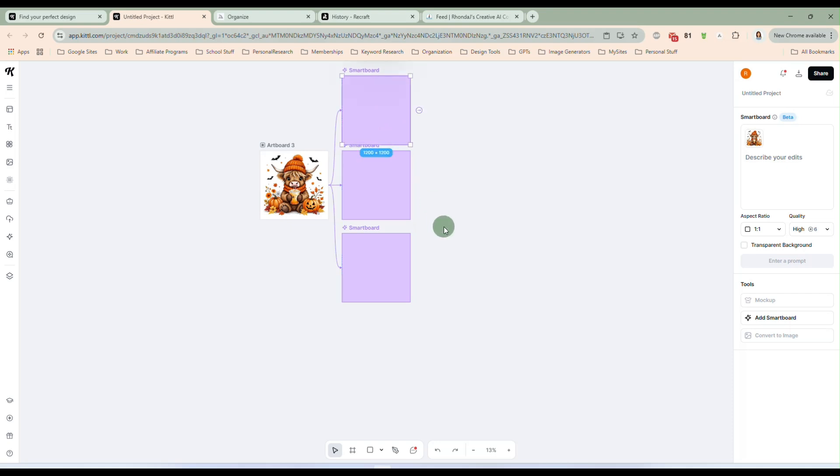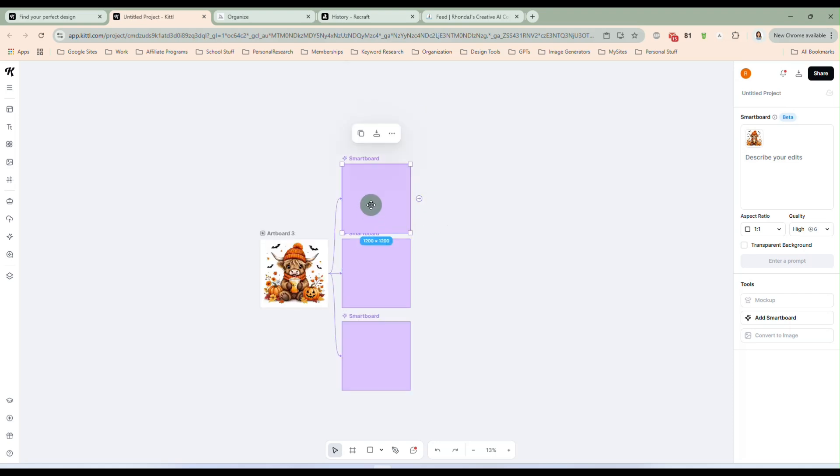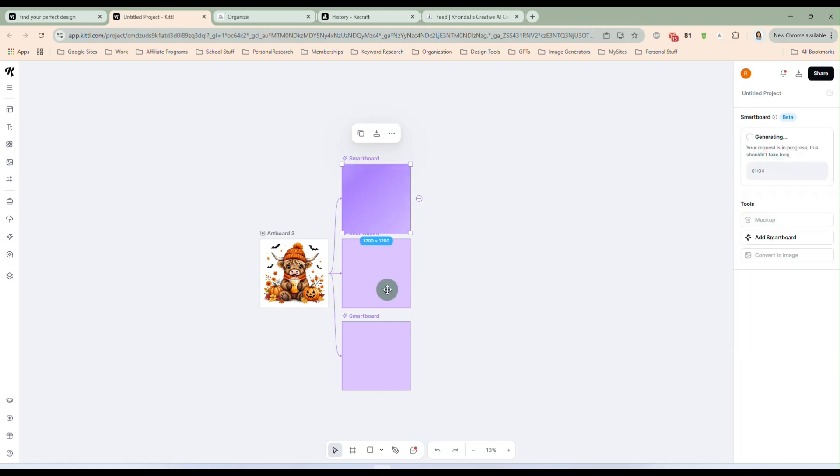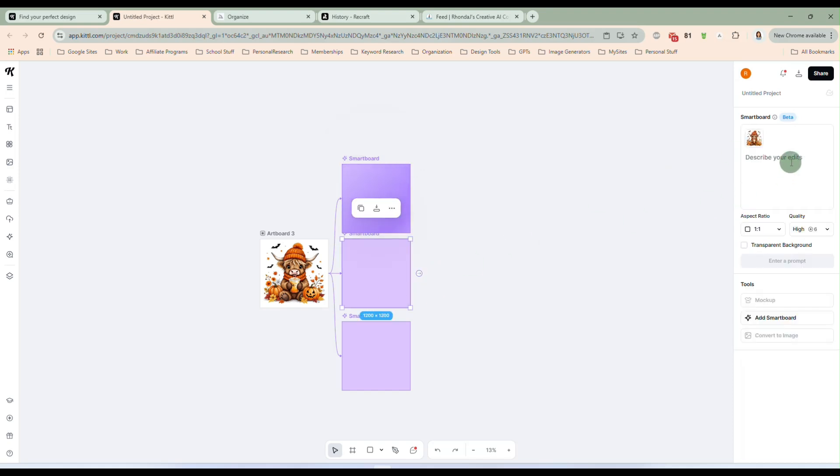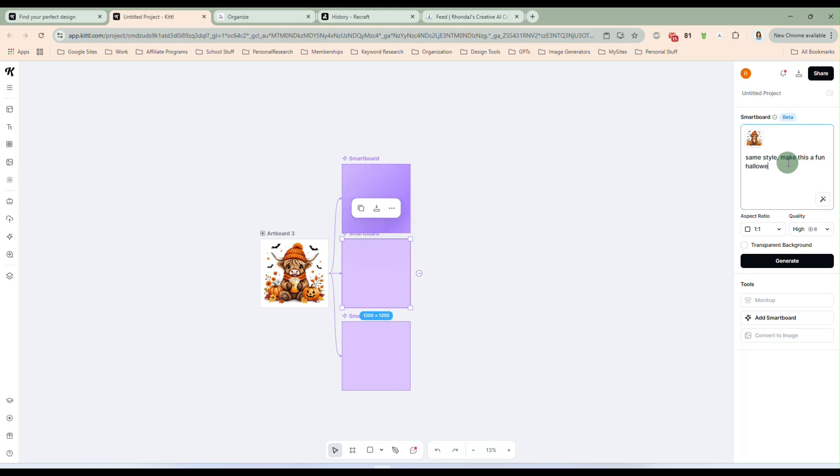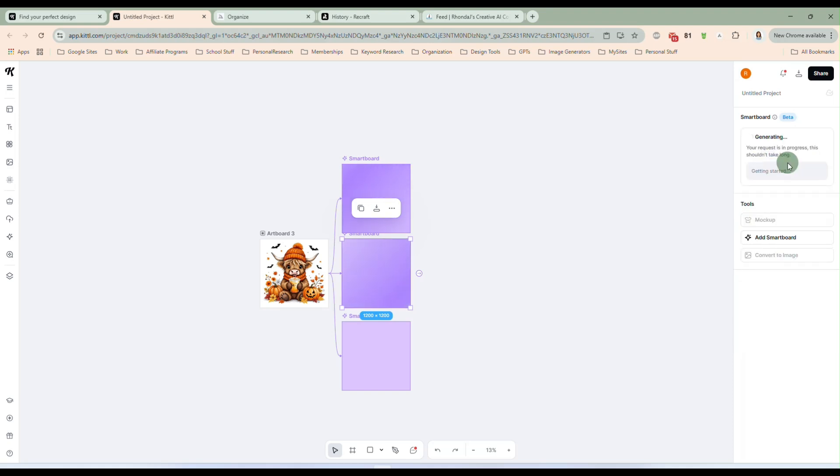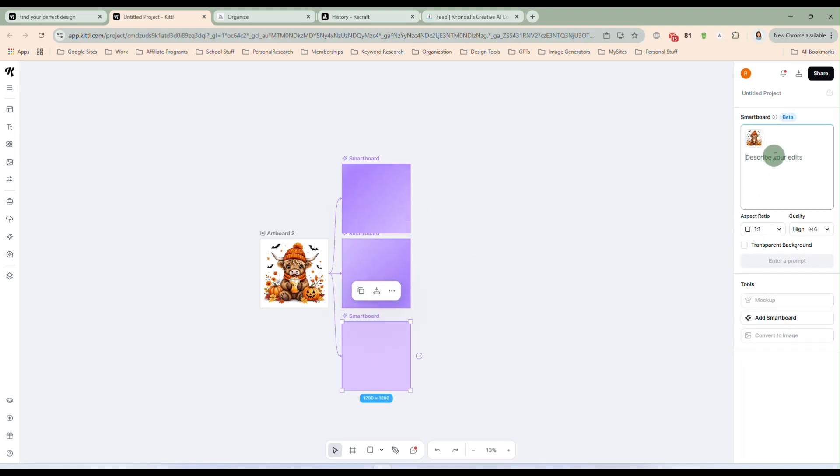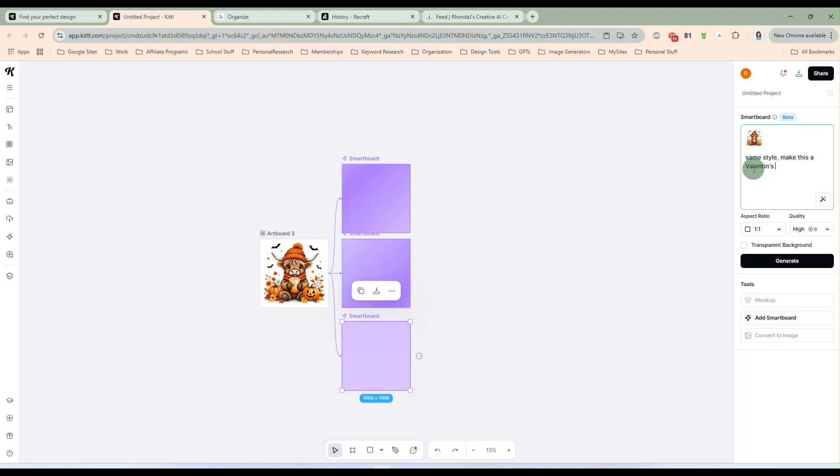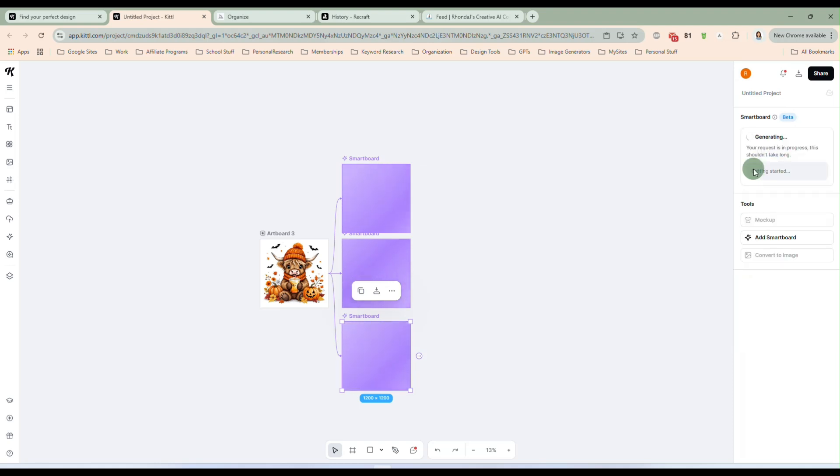And we can take this fall design. And let's make this into different holidays. So let's say same style, make it a Christmas theme. Okay, this one, let's say same style, make this a Valentine's Day design. And we'll give it a second to let it do its thing.